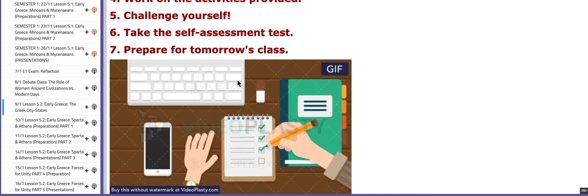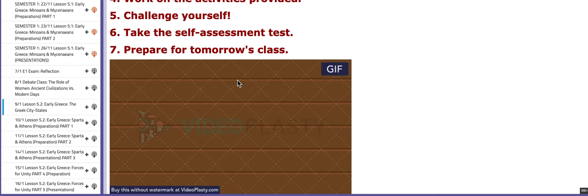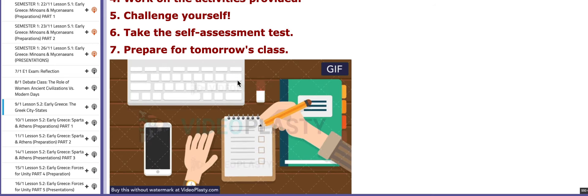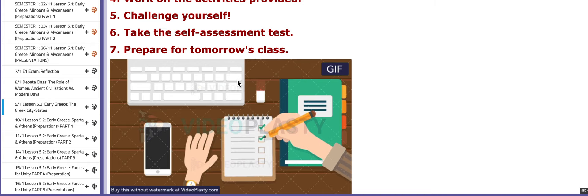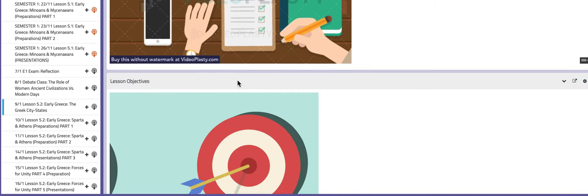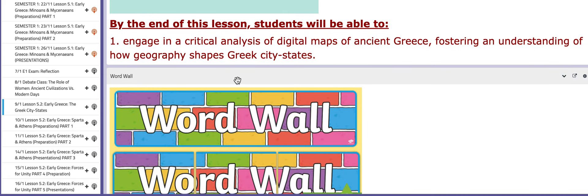On the third day of this week, we are going to continue with topic number five, which is ancient Greece. We are going to tackle lesson number two, which is 5.2 Early Greece: The Greek City-States. In this lesson, you are going to critically analyze digital maps of ancient Greece.